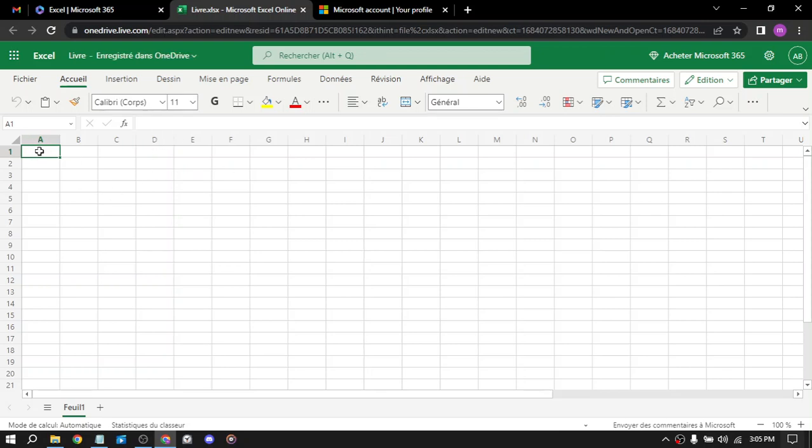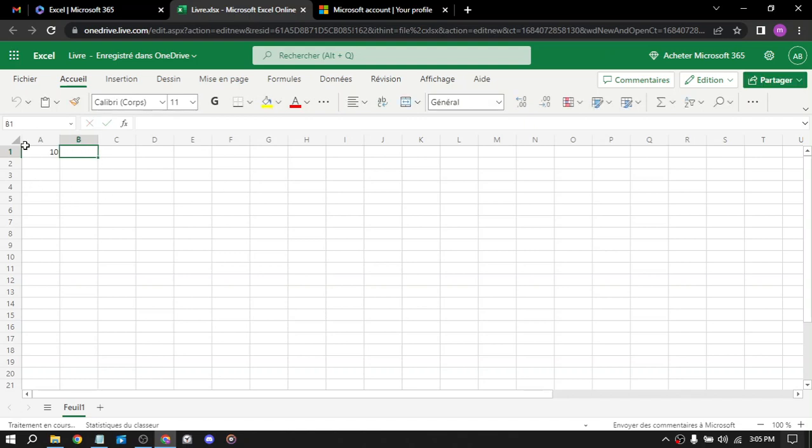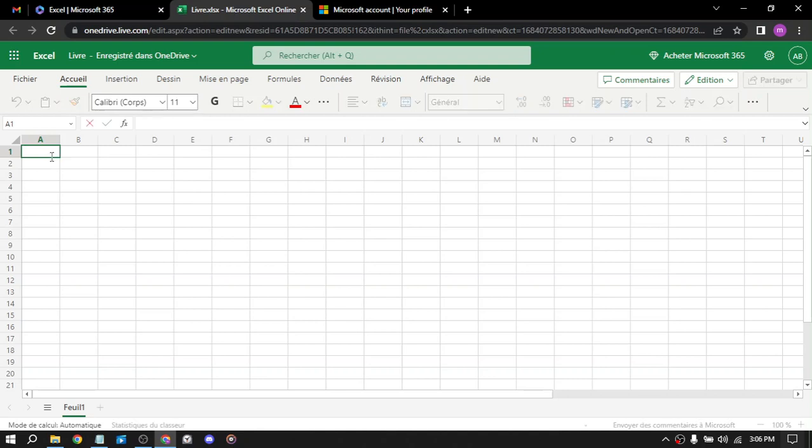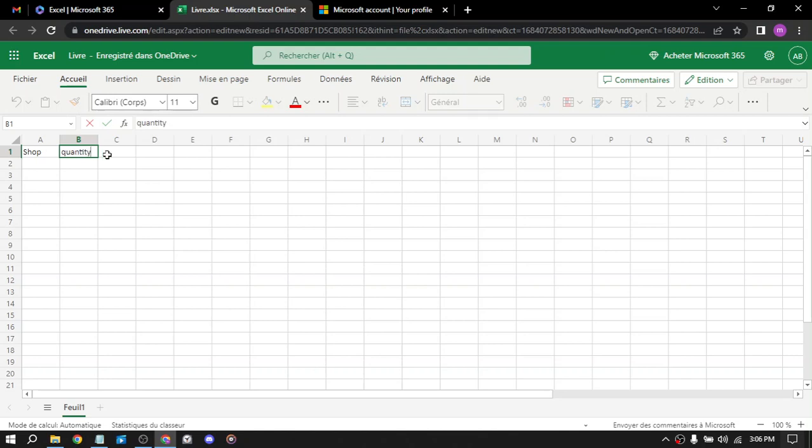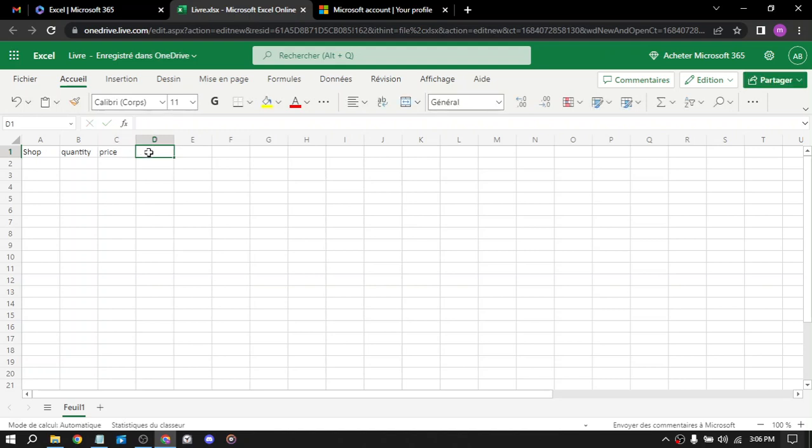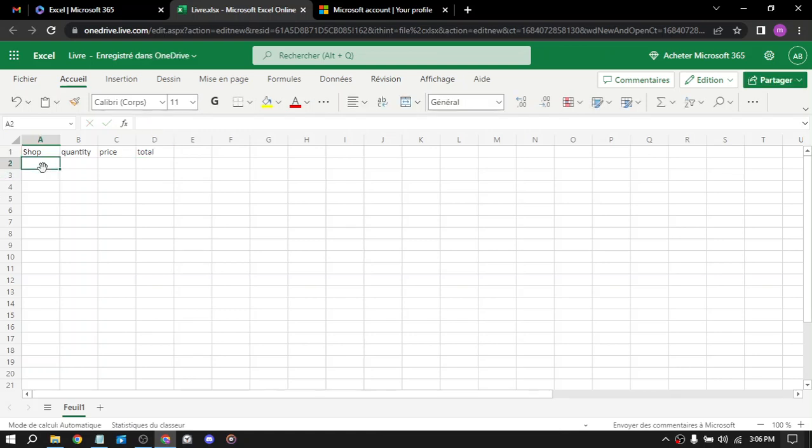They taught us in school how to make a factor. Let's say someone buys 10 things. Let's say here we have shop, quantity, price. This is just an example of what you can do with Excel. And we have here total. So if someone bought a beer, let's say three beers.